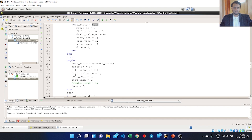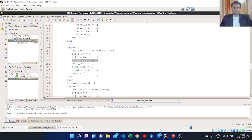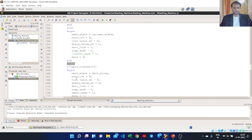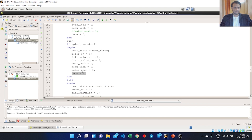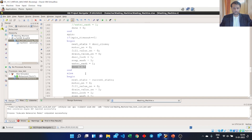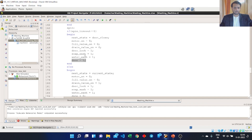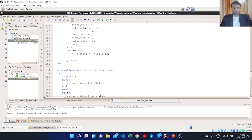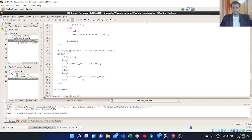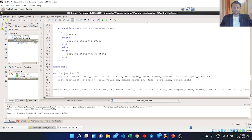If the water is not drained out, we turn on the drain valve to drain the water. In the spin state, once the spin timer is completed we go to the initial state and the washing process is completed — as you can see, done is set high. If the spin timeout is not completed, we remain in the current state. This is the end of the case statement defining the end of the case.